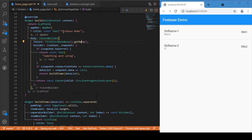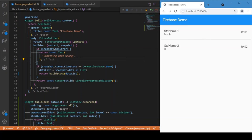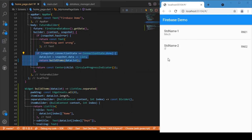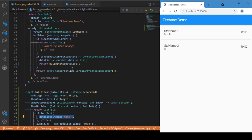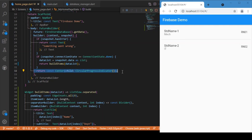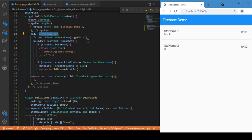We have two conditional statements: if the snapshot has an error — due to connectivity or other issues — we simply return a text saying 'something went wrong'. Otherwise, if the connection is done and data retrieval is successful, we display the data in the UI. The buildItem function is responsible for rendering the student name, roll number, ID, etc. If neither condition is satisfied, we return a CircularProgressIndicator. That's why we use FutureBuilder.